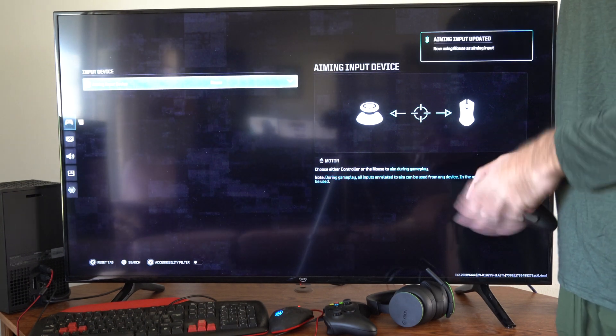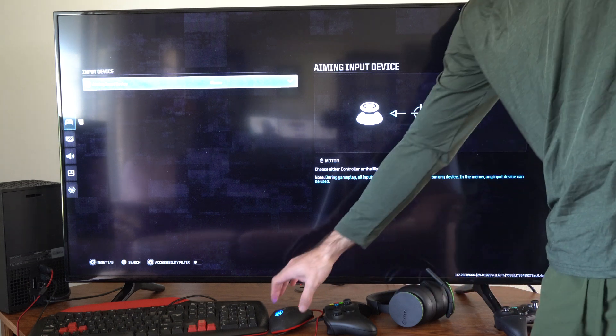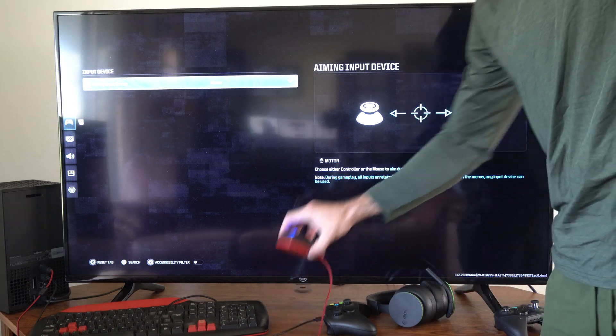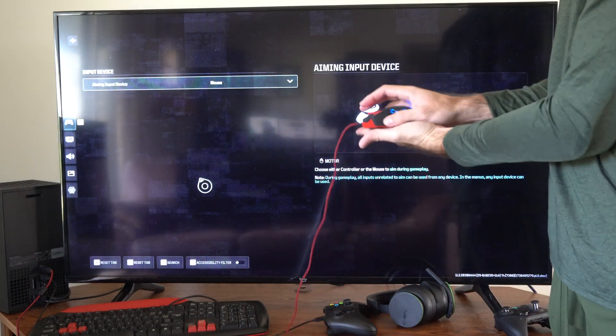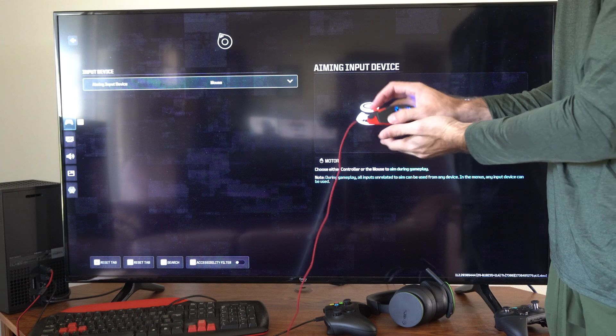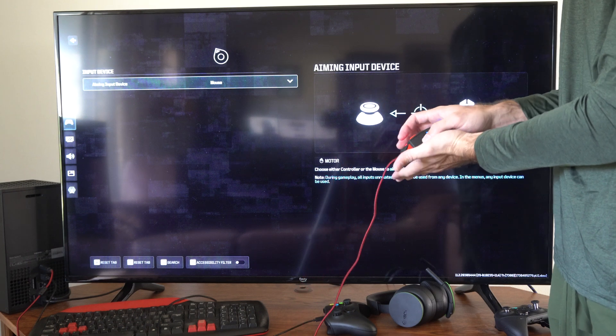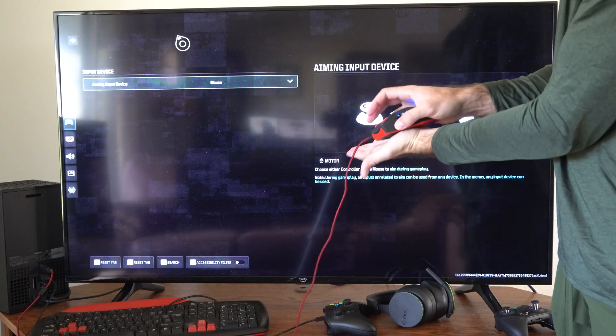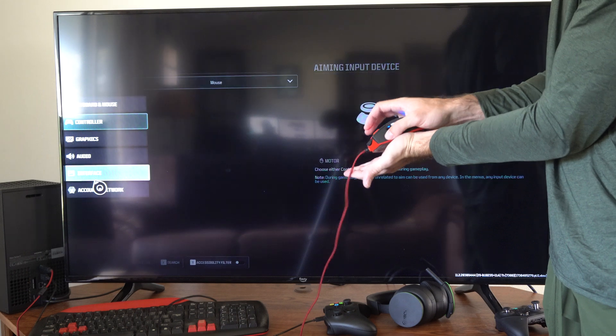Now you got to do this before you start the game. Otherwise, you won't be able to use your mouse and keyboard. And if I move around now, you can see I have this giant cursor on my screen. So I'm just using the mouse in my hand.